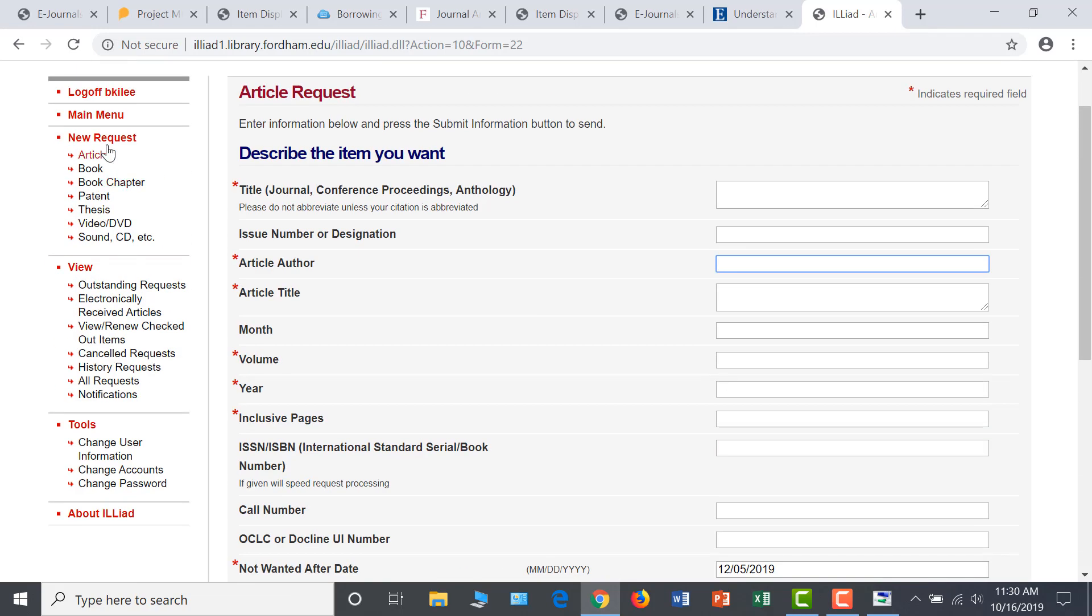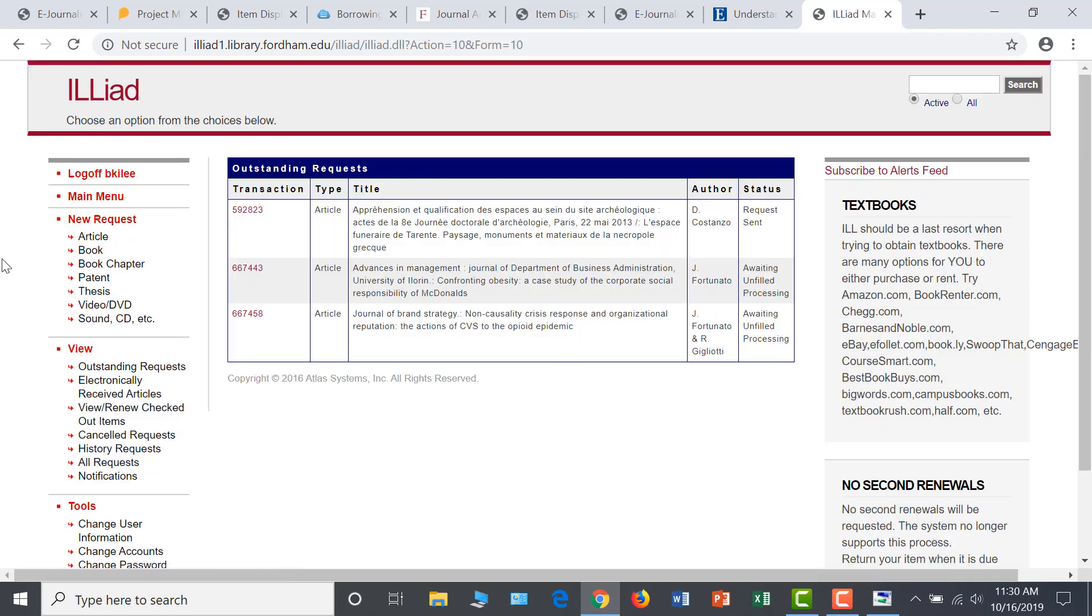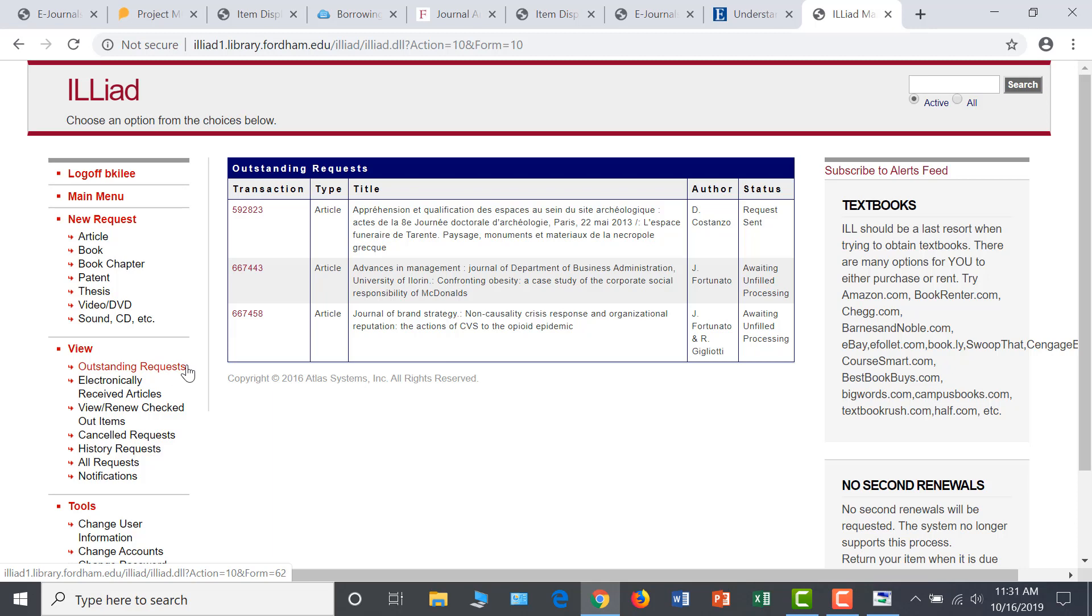You will see this new request added to your outstanding request on your account page and can monitor its status here. Our Interlibrary Loan staff then asks other participating institutions to send us a PDF of your requested article, which we will then share with you. Processing times for Interlibrary Loan items can vary depending on other lending institutions, so keep an eye on your Fordham email inbox for an alert when your scanned item is available.